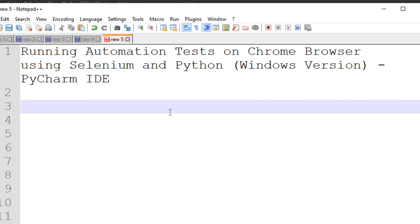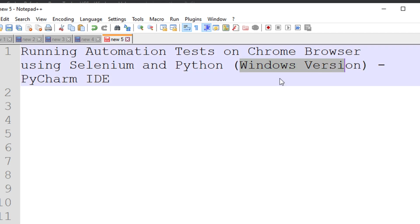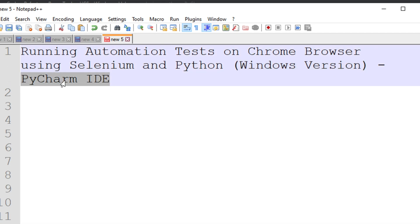Hi, welcome back to our channel again. In this video we will see how to run automation tests on Chrome browser using Selenium and Python. Here we will use a Windows computer and we will use the PyCharm IDE.